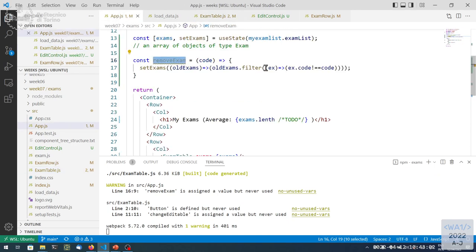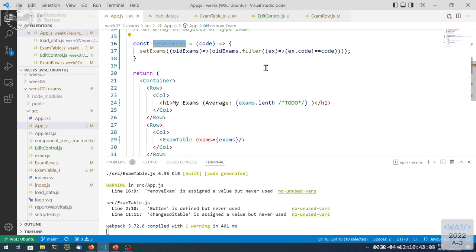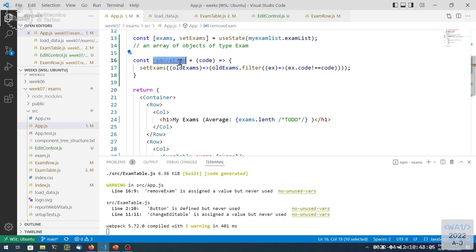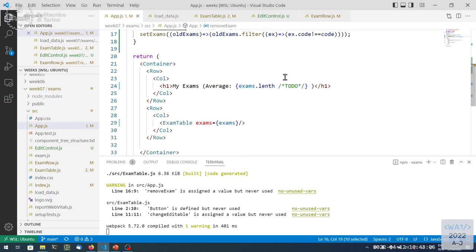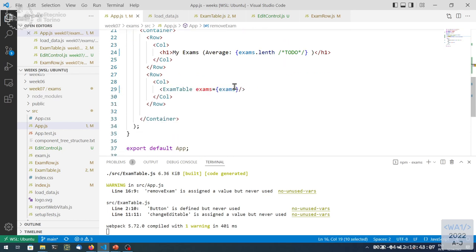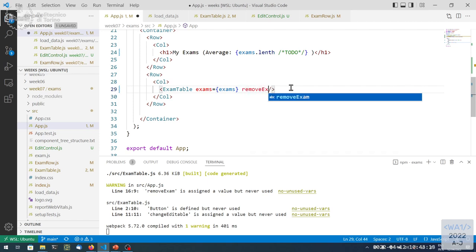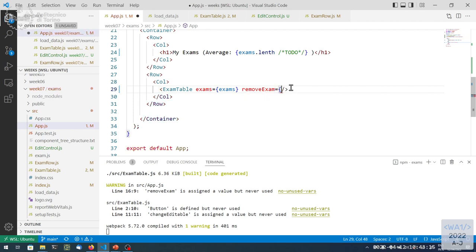ExamActions already receives the exam property, so that part is fine. Now we also need to pass removeExam. The caller of ExamActions is ExamRow, and we need to pass removeExam from up above. Assuming our parent will provide removeExam, and ExamRow's parent is ExamTable, so ExamTable calls ExamRow with removeExam equal to props.removeExam — we don't need any callback or arrow function here because we are just passing down the reference to the function.